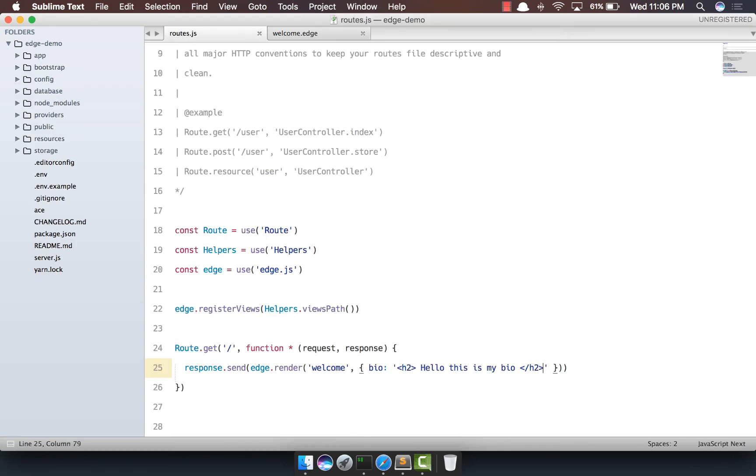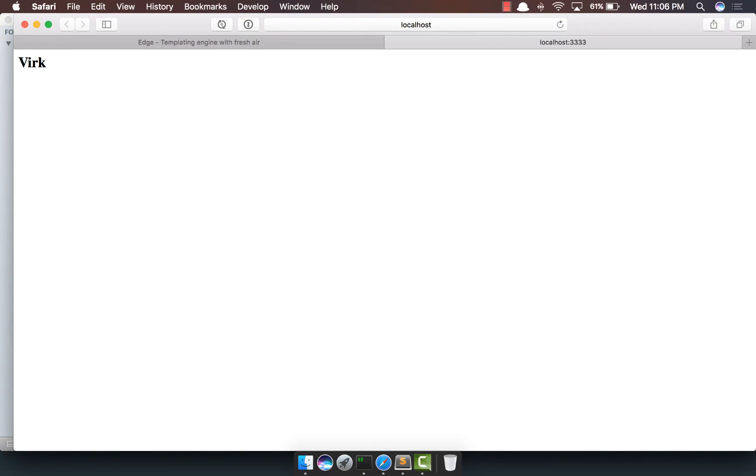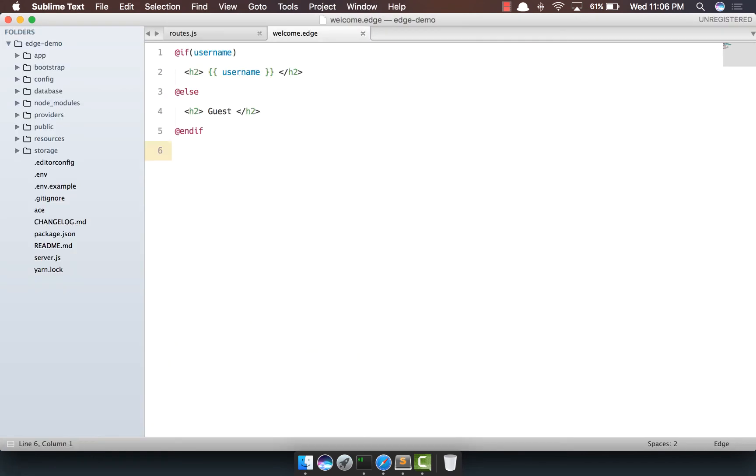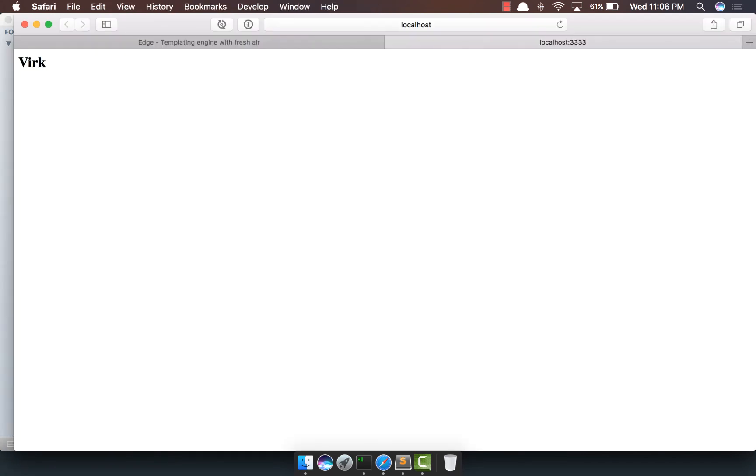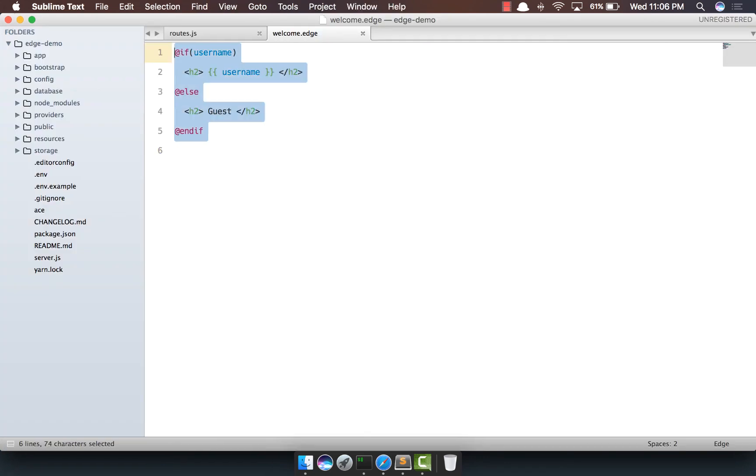If you go back and basically output the username, come back, and it says the username out here. So, that's all the basics about tags.